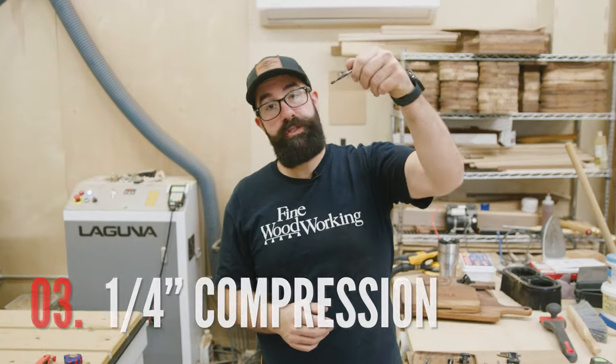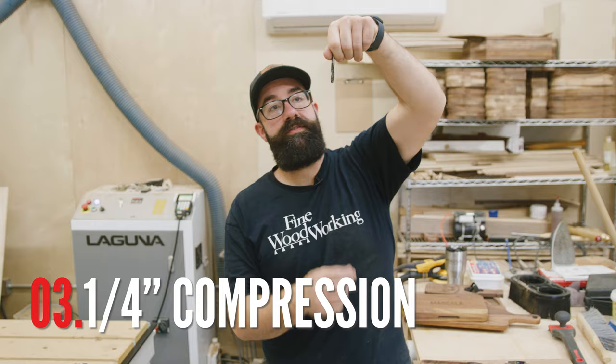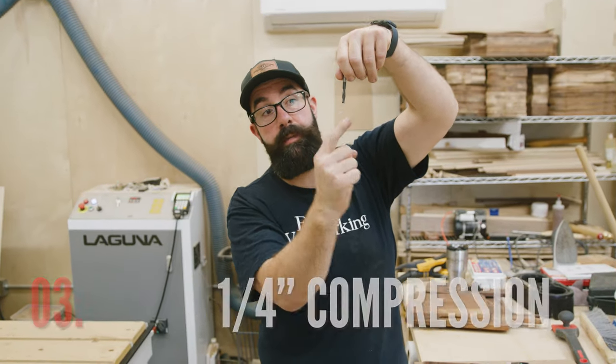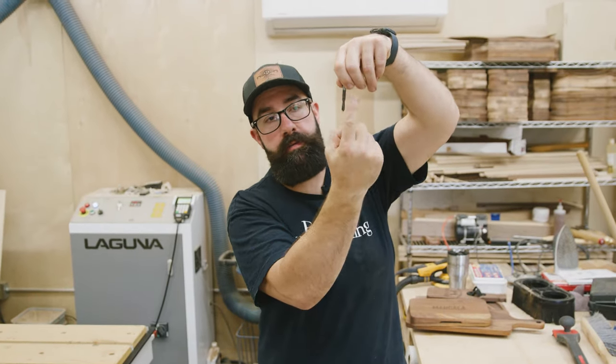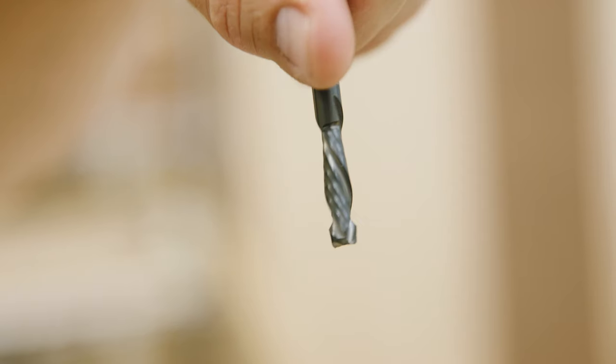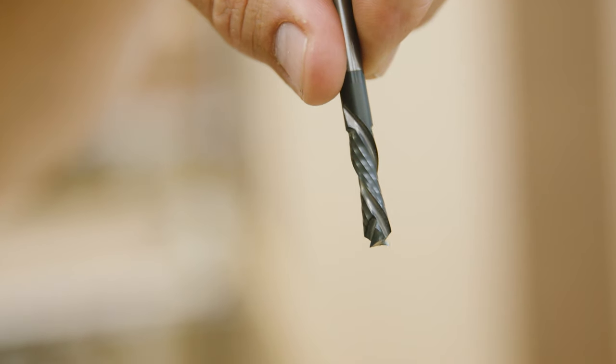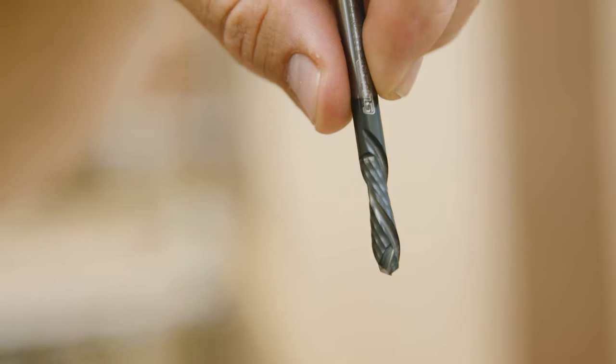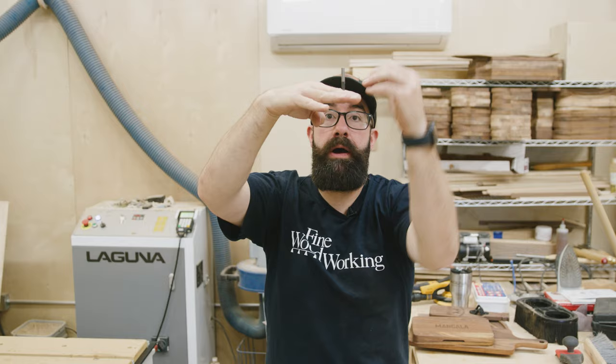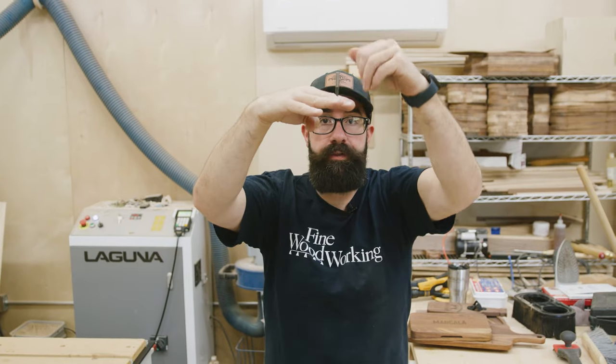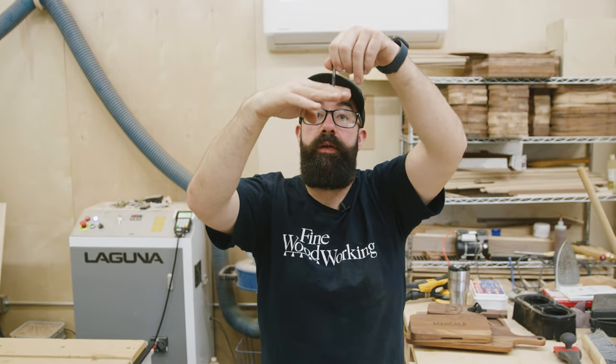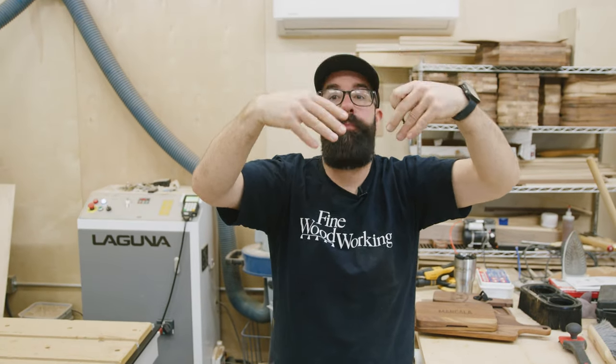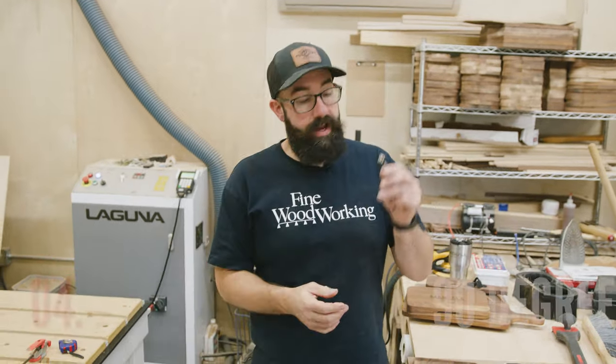This is a compression bit. This is a combination of a down cut on the top and an up cut on the bottom. And you would use this when you're cutting through material. It's pulling up on the bottom and pushing down on the top. You'd want that because you don't want the bottom of your material to blow out. So by it pulling up, it helps keeping it from blowing out.